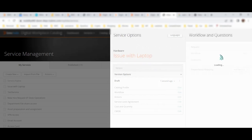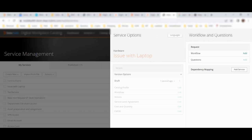Let me edit it. Now in the workflow you need to define two things: one is the workflow, one is questions. The workflow is basically the flow of this catalog - when it is submitted, where it will go, what it will do: whether it should create an incident, create a change, create a work order, or whatever you want to create with this catalog. That you have to define in the workflow. Questions are similar to SRD - you define the questions.